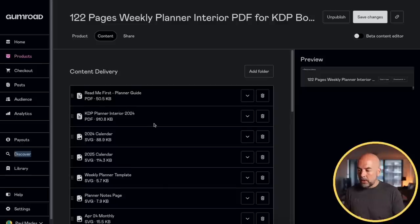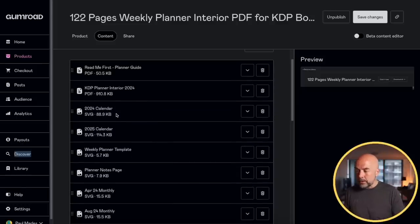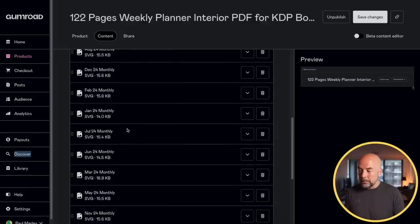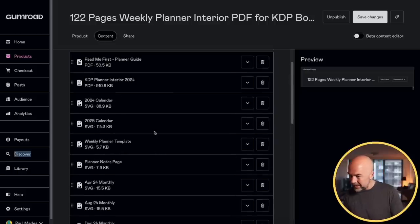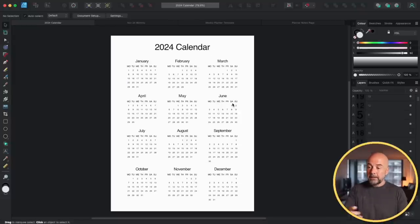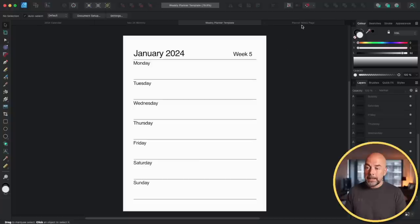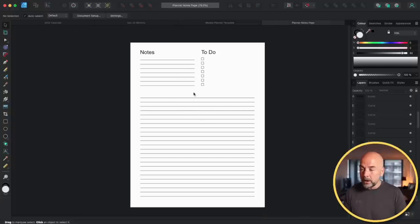So we come on to the other files that are much easier to modify. Going back to our downloads page on Gumroad, we've got the 2024 calendar, 2025 calendar, the weekly planner template, the planner notes page, and all the monthly calendar pages — I think there are 15 or 16 extra files there. Here they are in Affinity Designer: you've got the calendar page, the monthly calendar page, the weekly planner page, and the lined page with notes and to-do list.